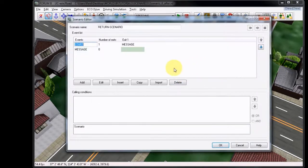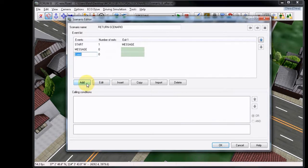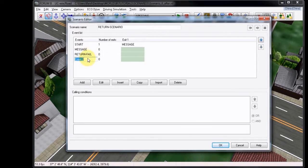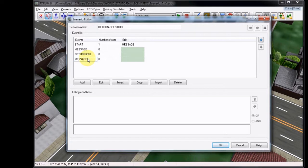We're going to start by adding two new events. We'll title the first one Return Fail for the fail condition of the message event, and then the second one as Message Pass for completing the message event successfully.